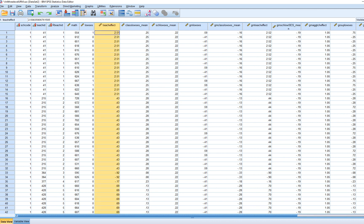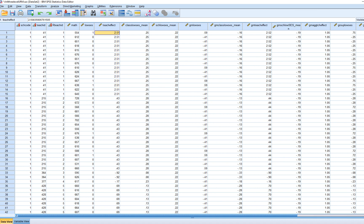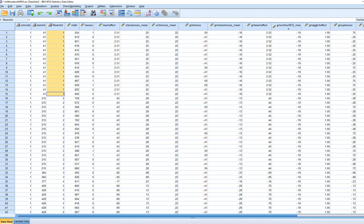This variable is a level 2 predictor representing teacher effectiveness. For every case associated with a given teacher within a given school, the value is the same. We also have a class mean for low SES, which is the proportion of students identified as low SES within a given teacher's classroom within a given school.